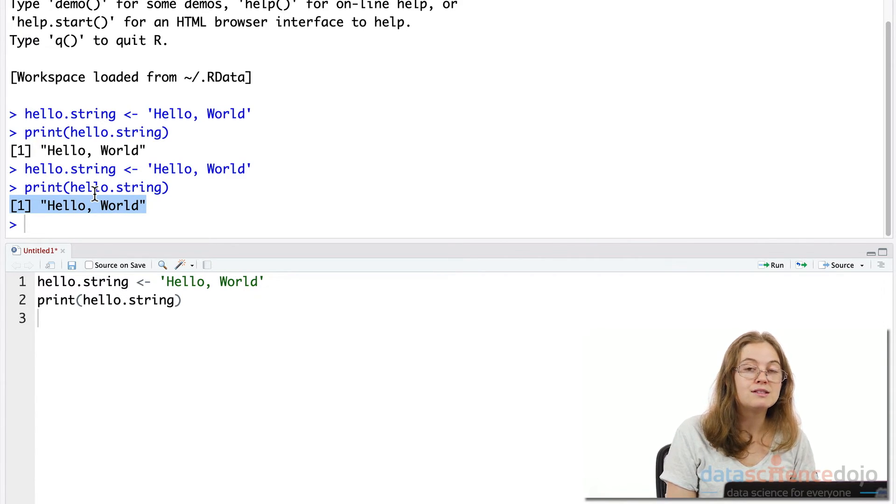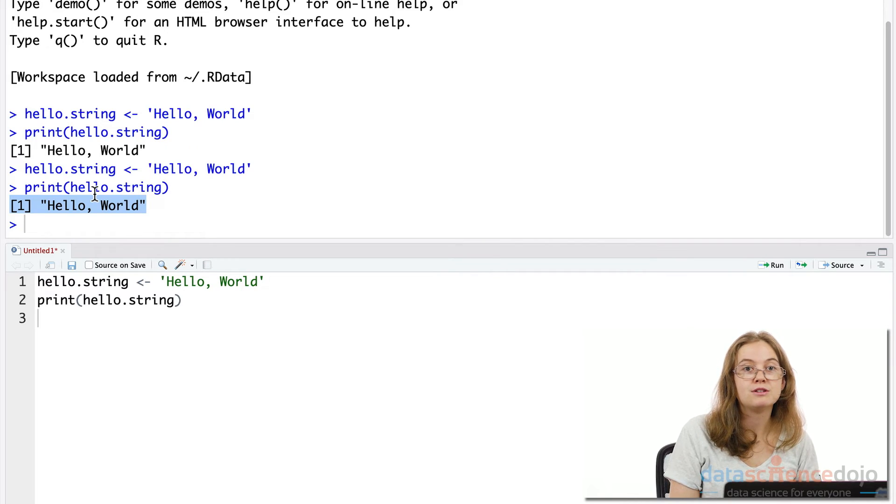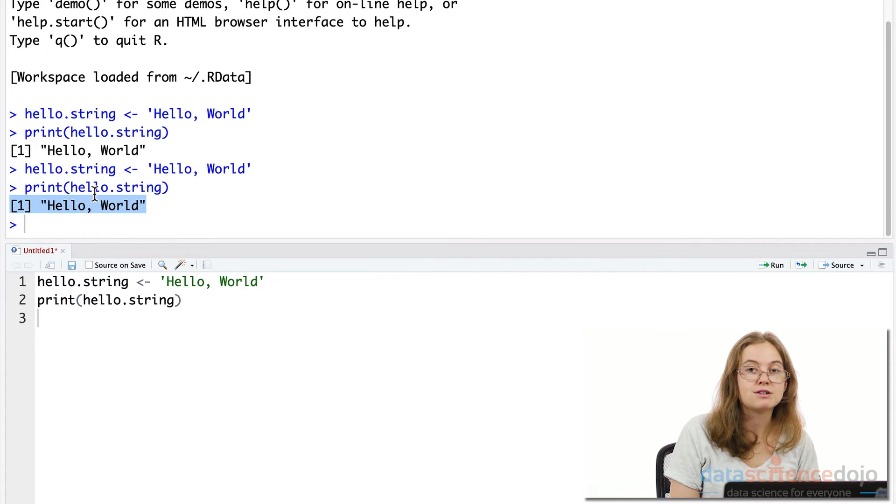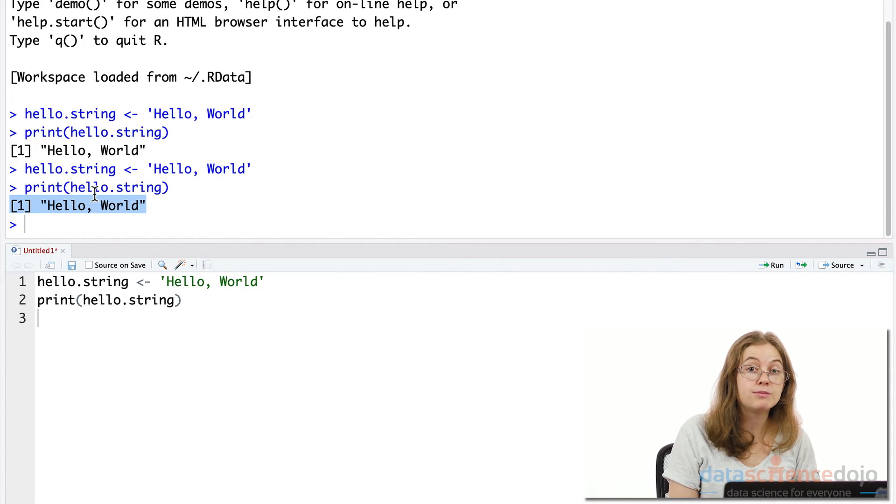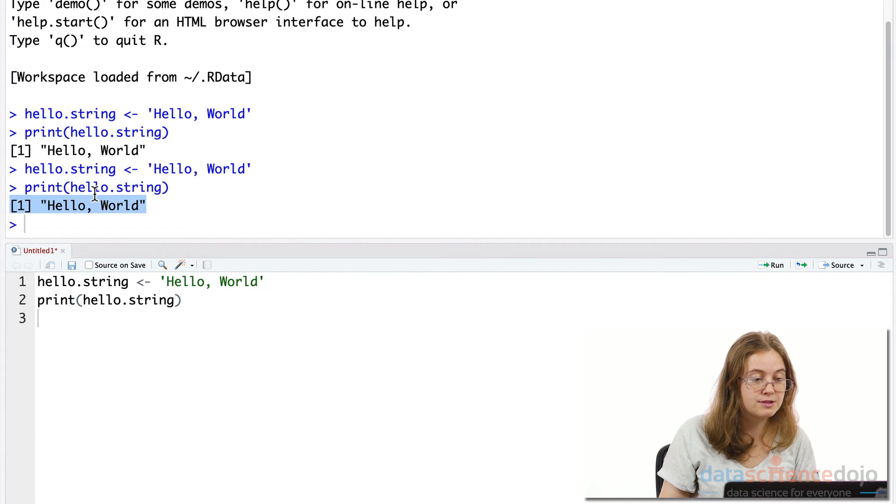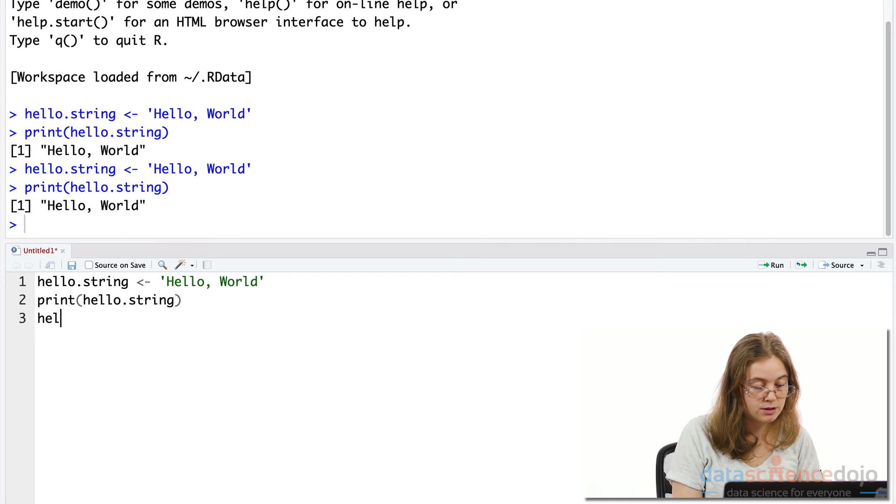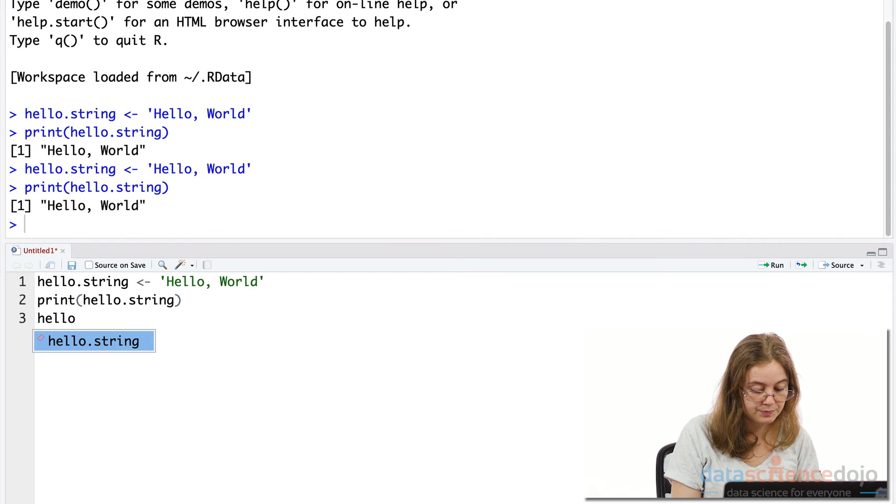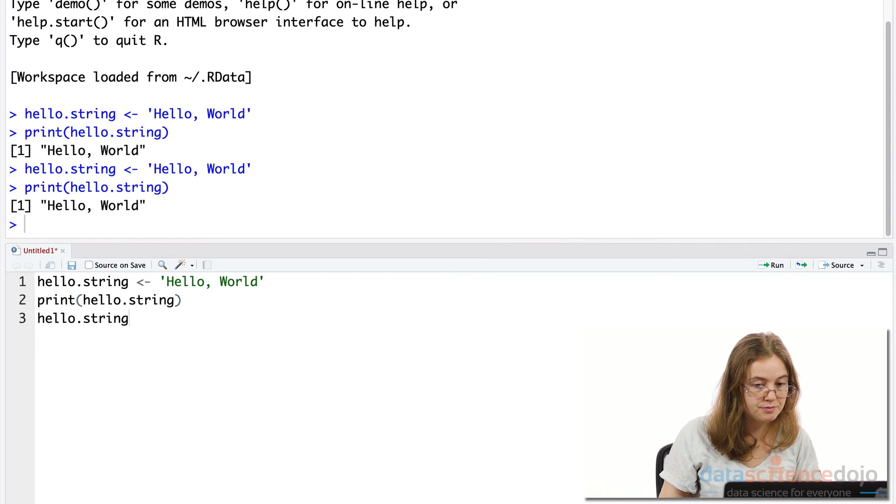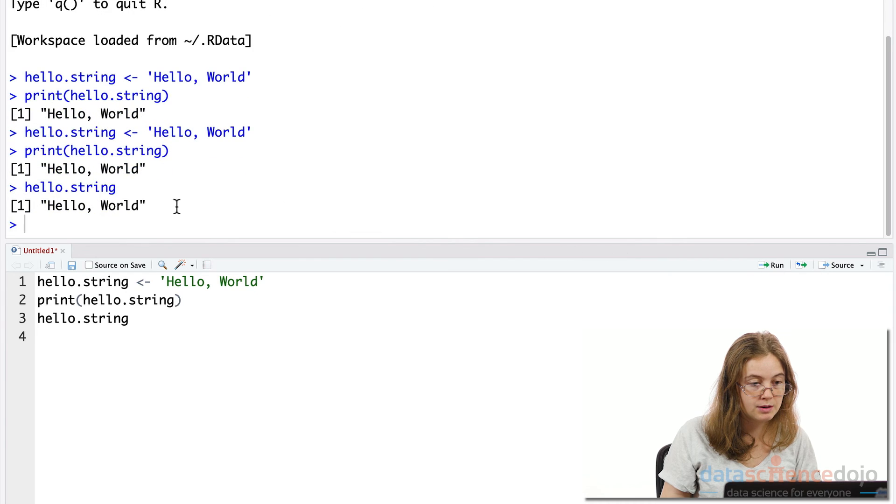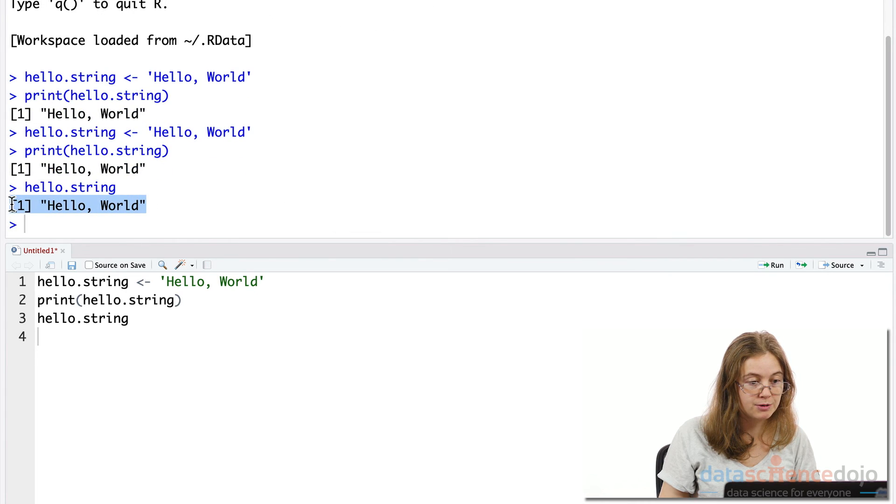In R, this is even more efficient because we don't even have to use the print function for this. We can just use the variable name, hello.string, and it will print the output string. So I'll show you what I mean here. If we type hello.string and we hit run, we'll see it successfully also printed Hello World.